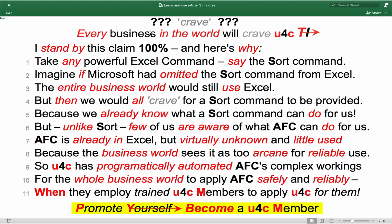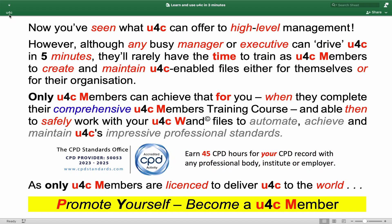Promote yourself. Become a U4C member. Now you have seen what U4C can offer to high-level management. However, although any busy manager or executive can drive U4C in five minutes, they will rarely have the time to train as U4C members to create and maintain U4C-enabled files either for themselves or for their organization.